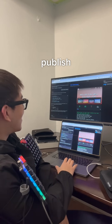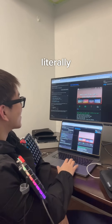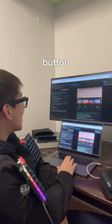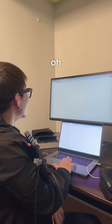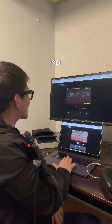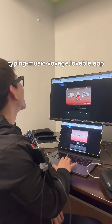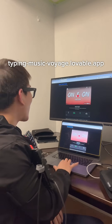Lovable makes it really easy to publish this, so I can literally click a single button. Oh no way, that was so easy. There it is. Type in musicvoyage.lovable.app.